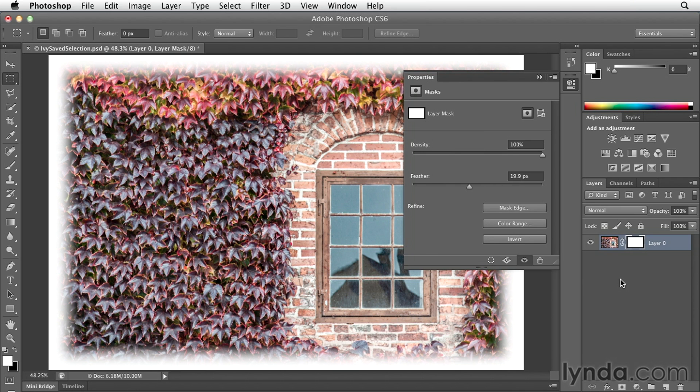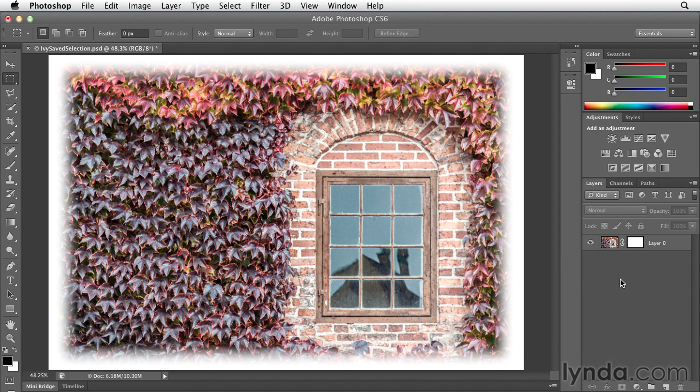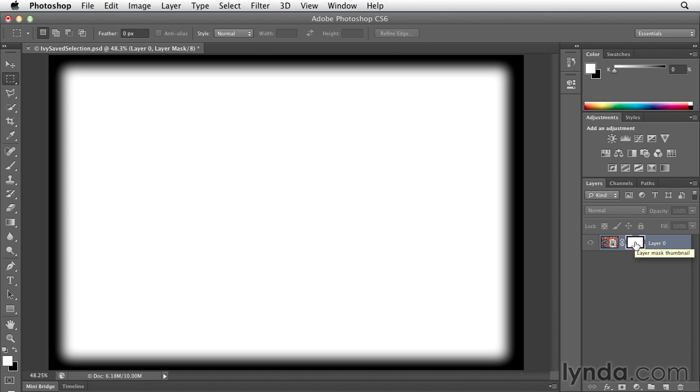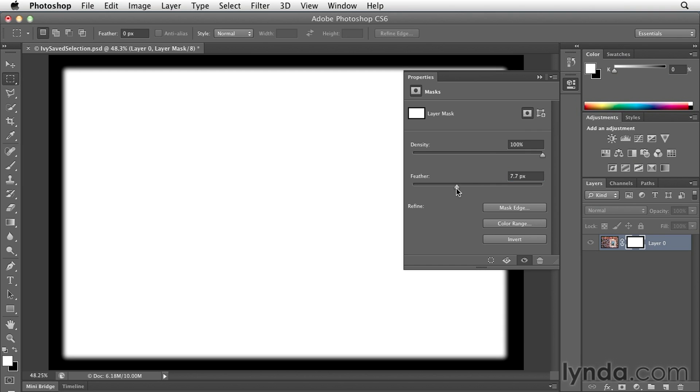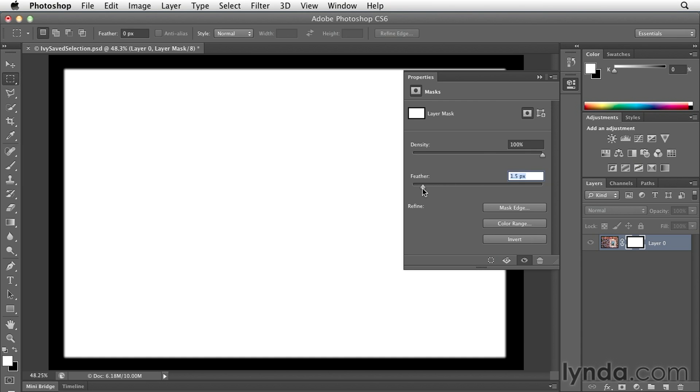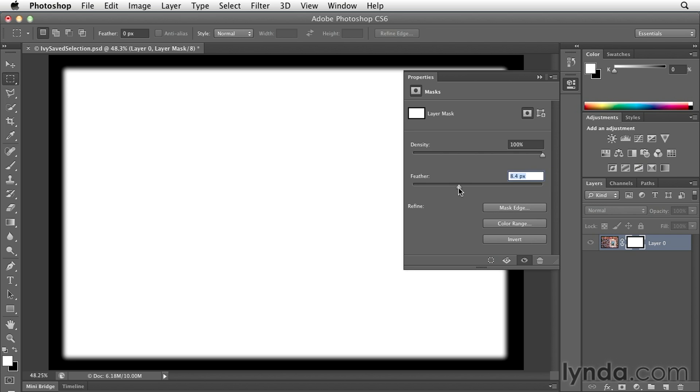Now let's take a look at what's happening with the mask. I'll go ahead and option or alt click on the mask itself so that we can see it. And then we'll look at the properties panel. You can see as I move the feather slider, the mask is getting harder or softer along the edge. It's almost like I'm blurring the whole mask.